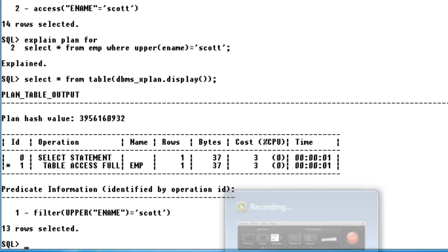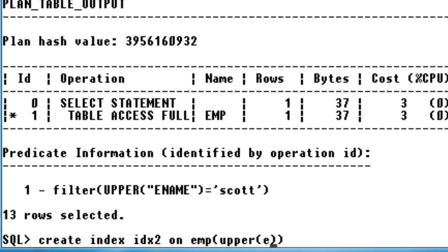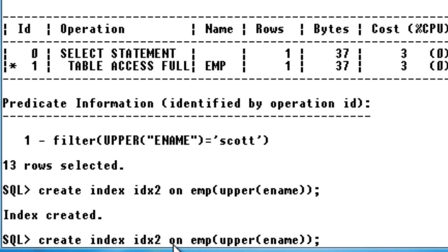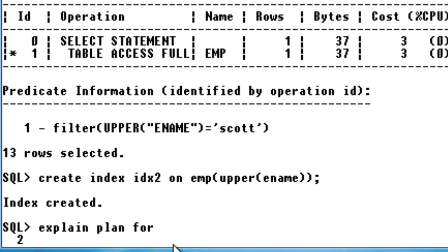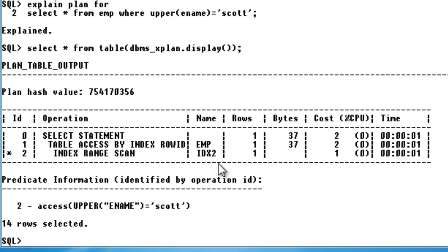In order to avoid this, whenever you want to index a function on a column, you need to create an index for the function itself. So I'll say CREATE INDEX idx2 ON emp(UPPER(ename)). You need to index the function as well — that is how it works. The index idx2 is now created.